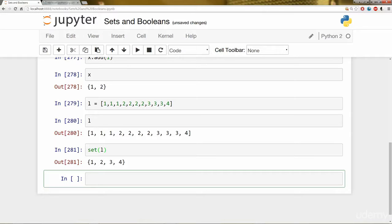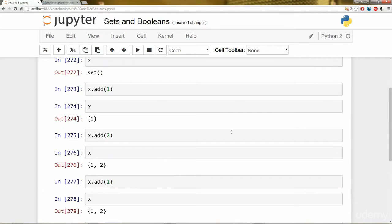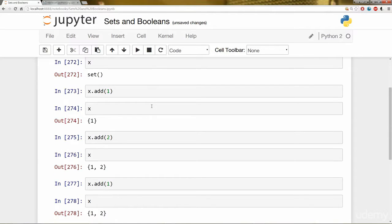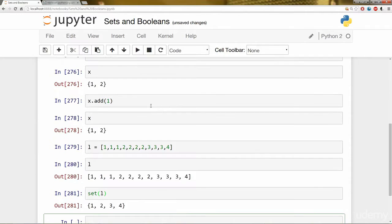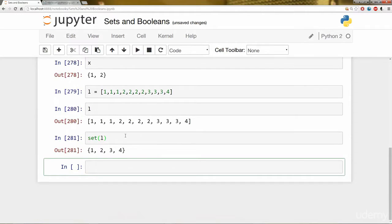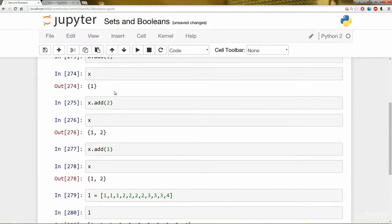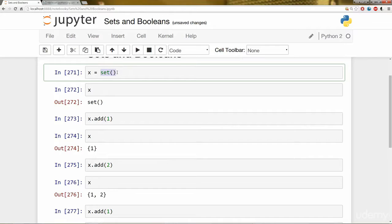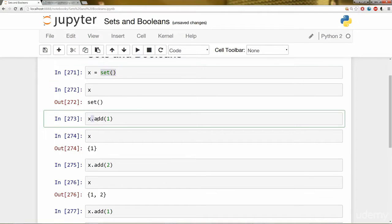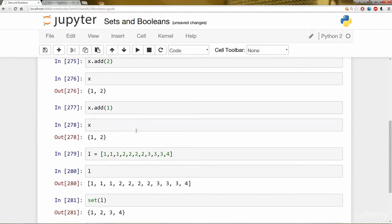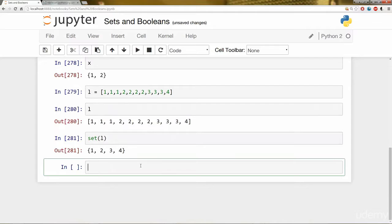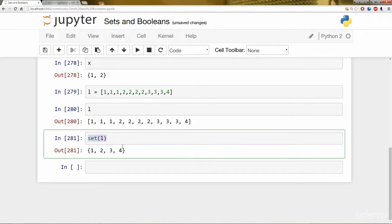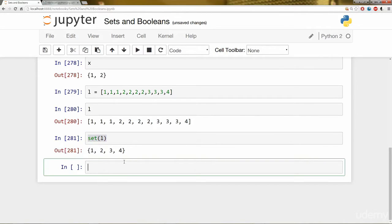And that's basically the gist of Sets. So remember Sets are only concerned with the unique elements and you can create them by calling this empty Set function and you can add to them with this dot add method. Sets are going to be a super useful tool and we'll come back to them later on throughout the course as a really unique tool because of this feature that they are only concerned with unique elements.